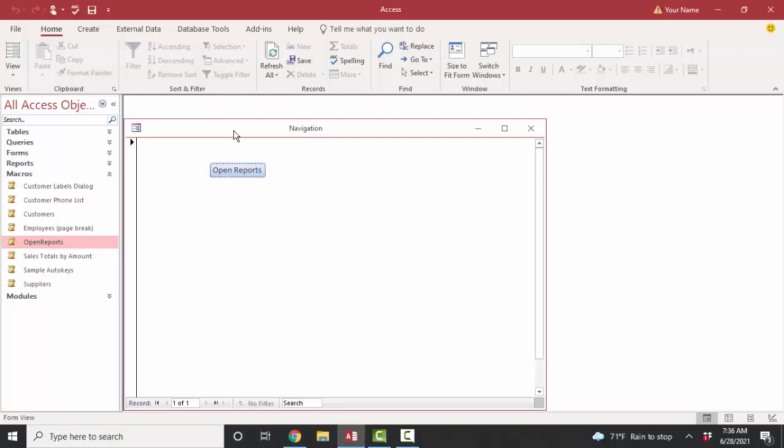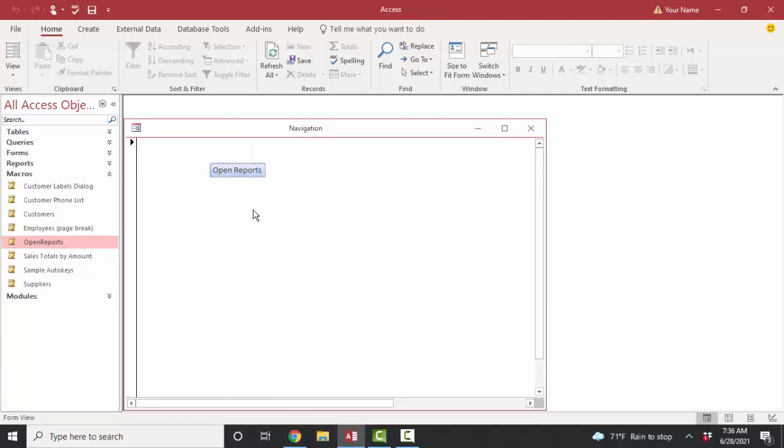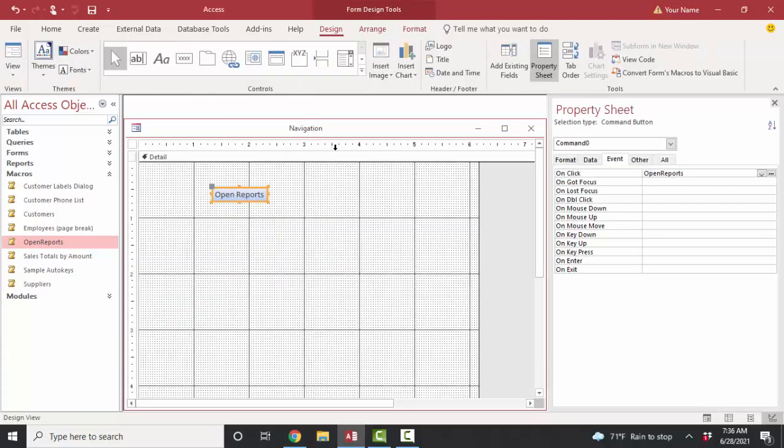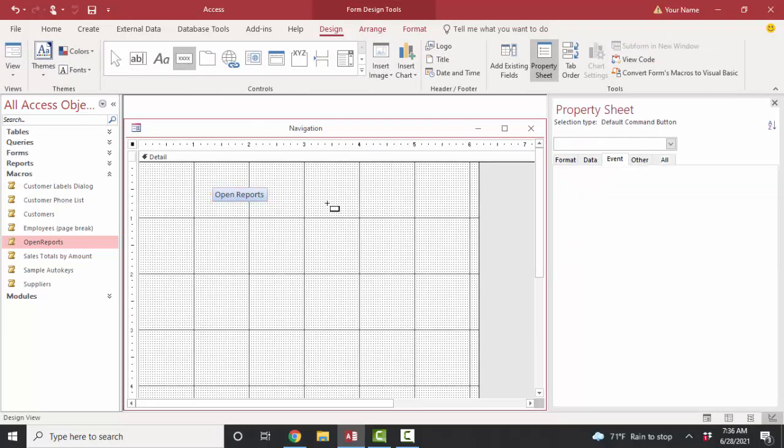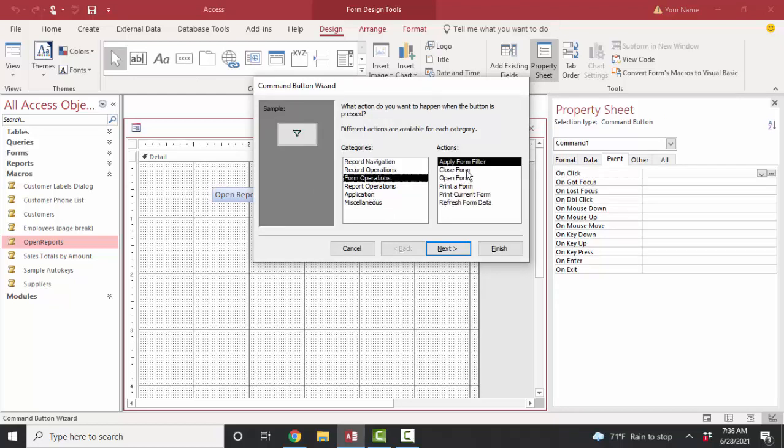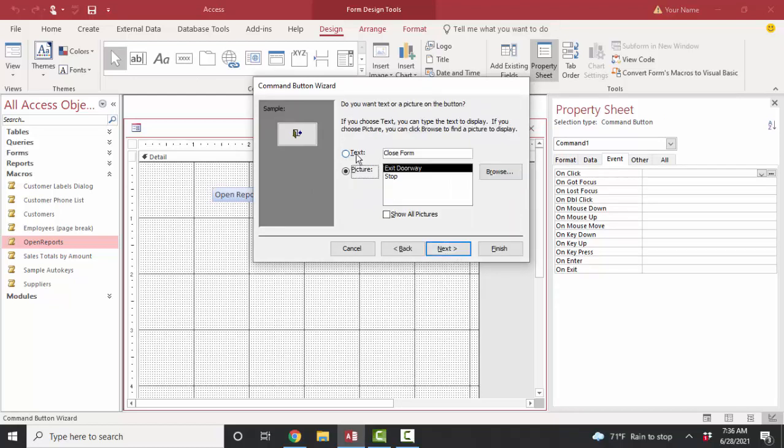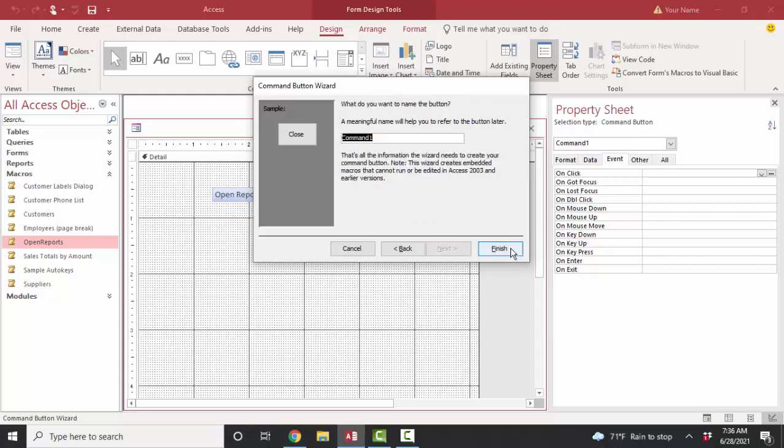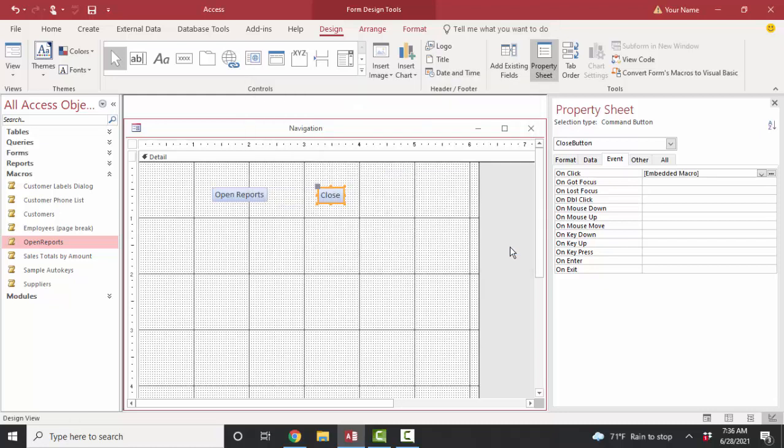Now, I want to show you one more thing about macros. If you go into design view and I use the command button wizard, create a button that does an action such as close the form. Next, let's use a caption of close and call it the close button. Then I want to show you that the onclick property has an embedded macro.